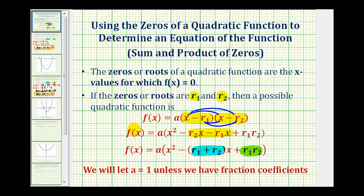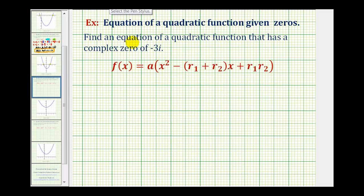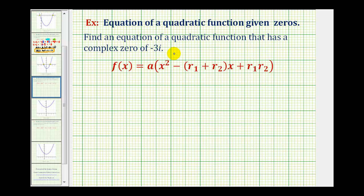Let's use this to determine an equation of a quadratic function that has imaginary and complex zeros. We want to find an equation of a quadratic function that has a complex zero of negative three i. The first thing to notice is we're only given one imaginary zero. But since complex zeros come in conjugate pairs, if negative three i is a zero of the function, then so is positive three i. So we know this quadratic function has zeros negative three i and positive three i.